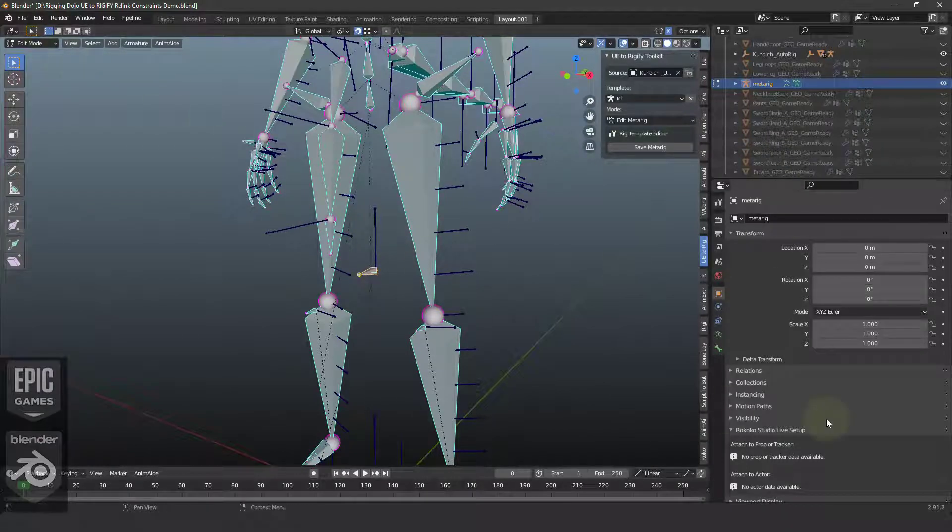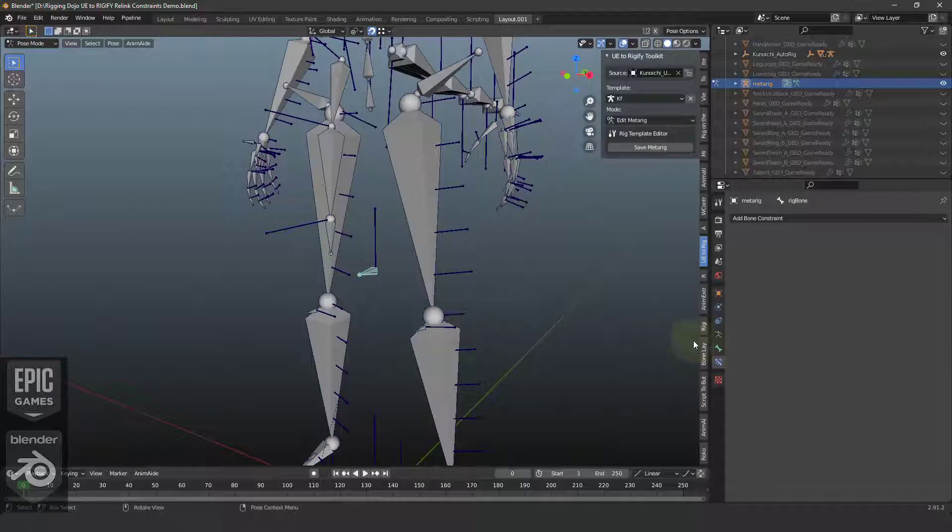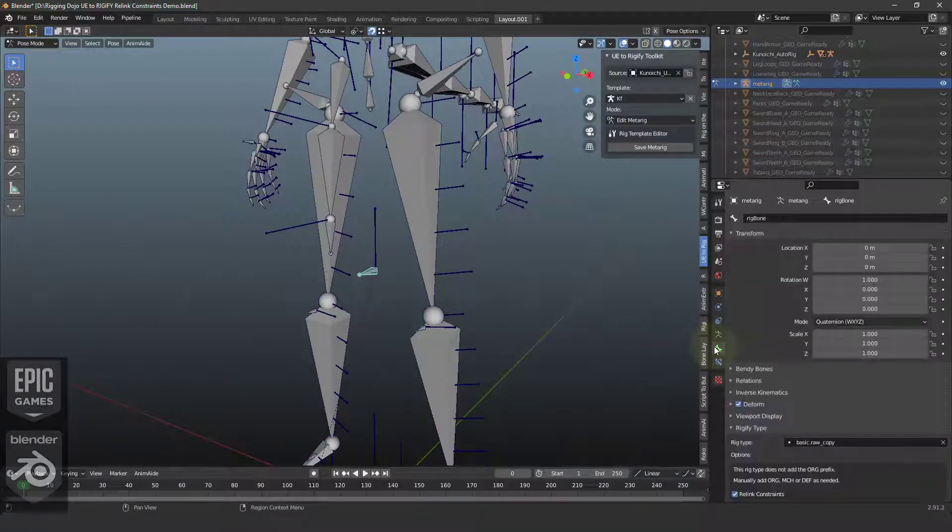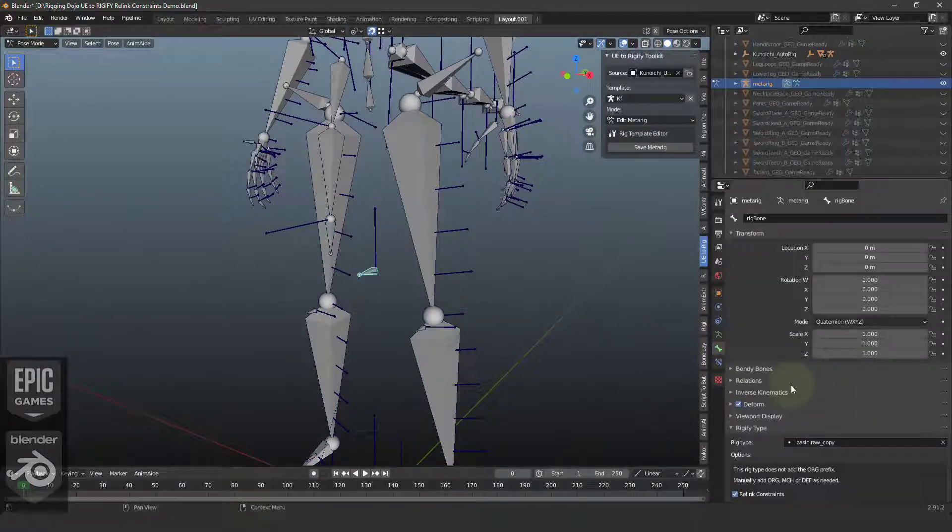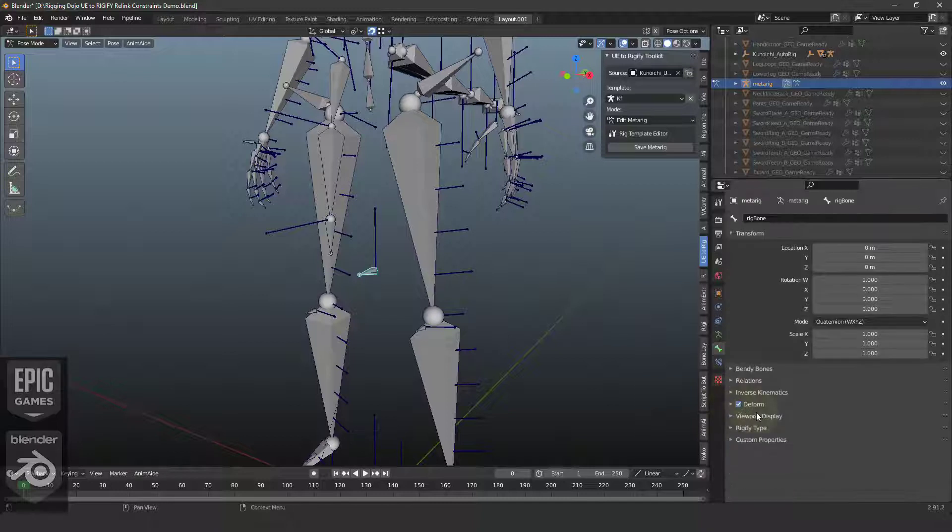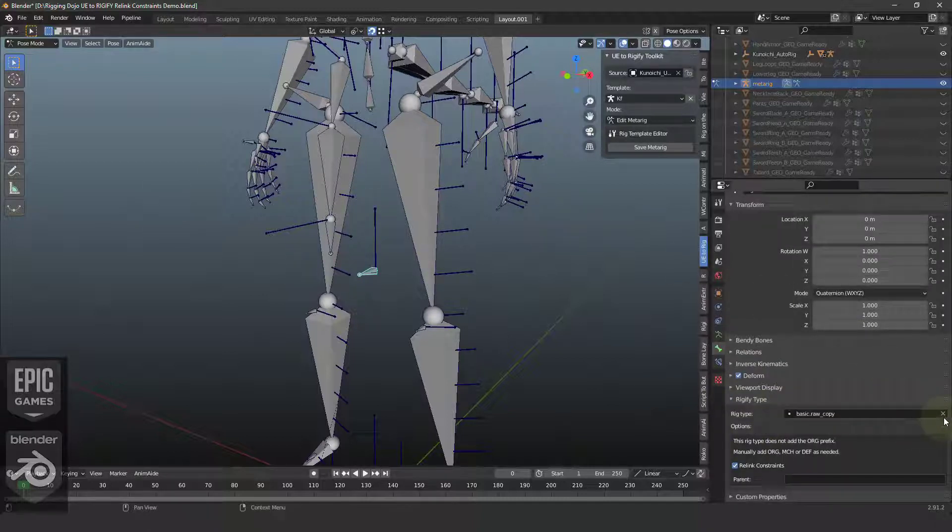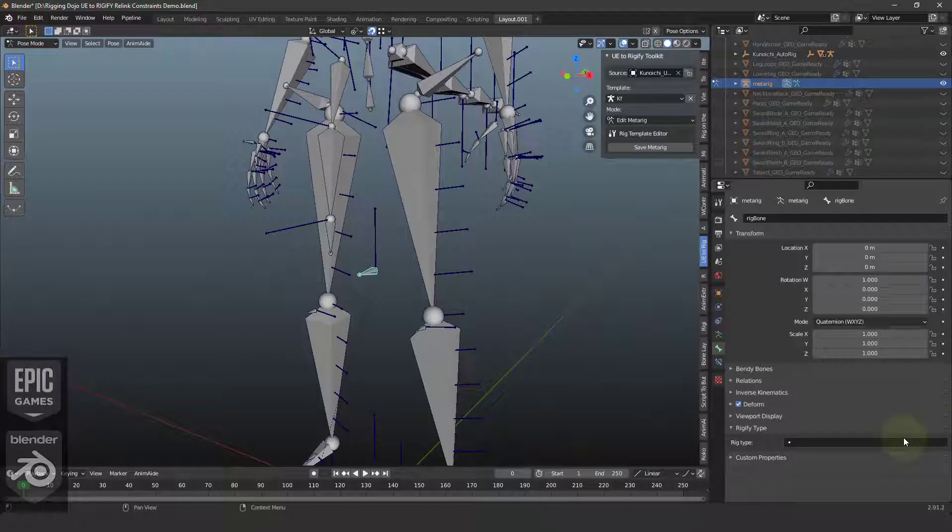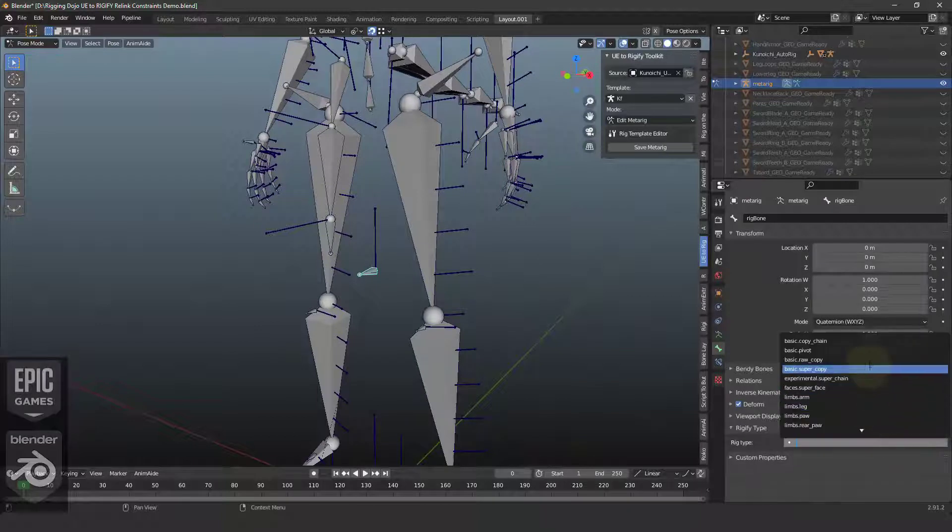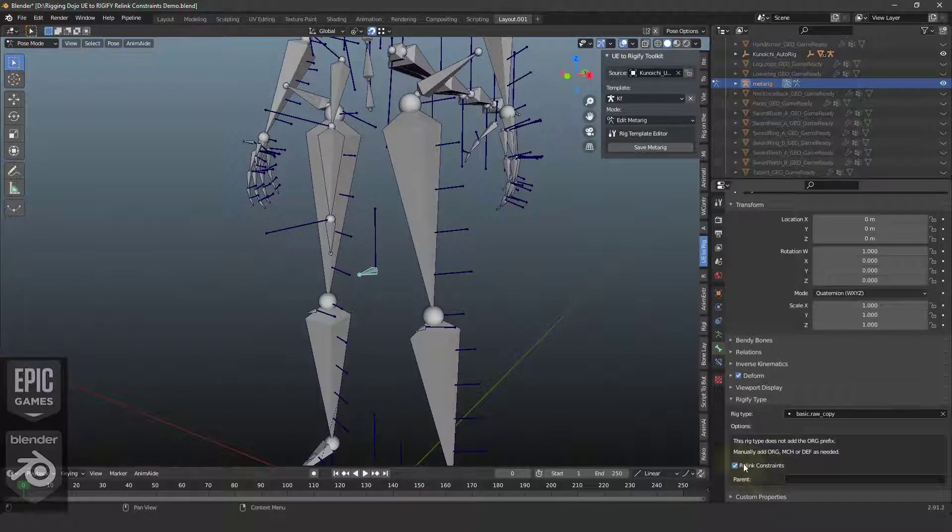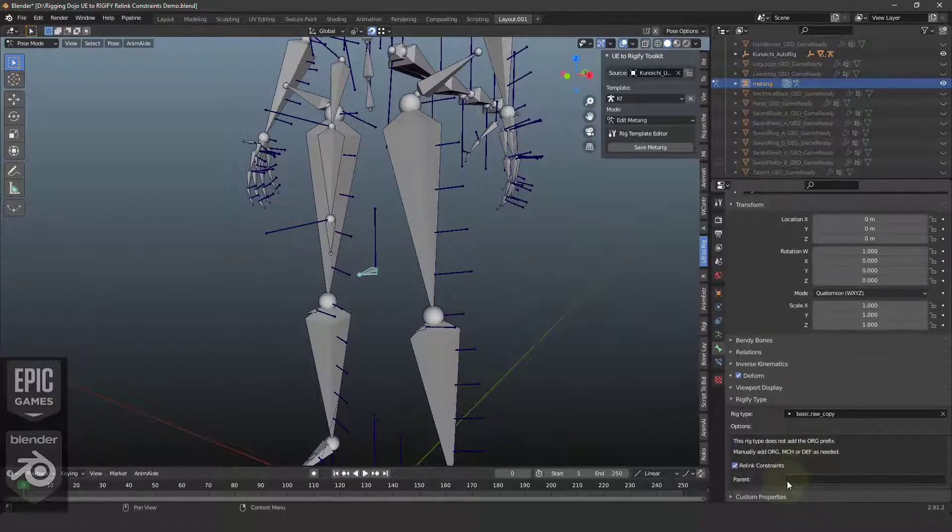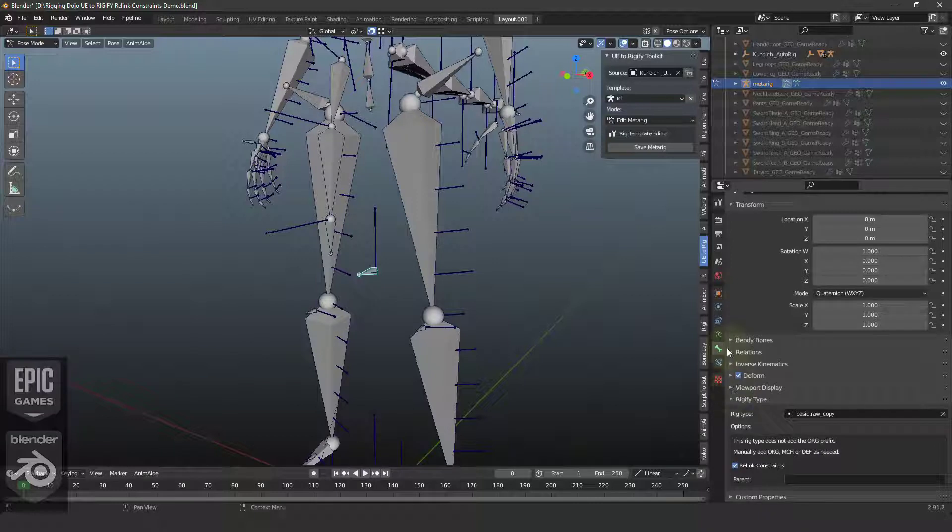I'm going to jump over from Edit Mode to Pose Mode, and then go to the Bone tab. And in the Bone tab here, you can see that we have a Rigify type that has to be defined when you create a new bone. Normally there's nothing here, so we're going to add a basic raw copy. You can read about all these features in the Rigify documentation, but what we're going to show is how to use the Relink Constraint functionality.